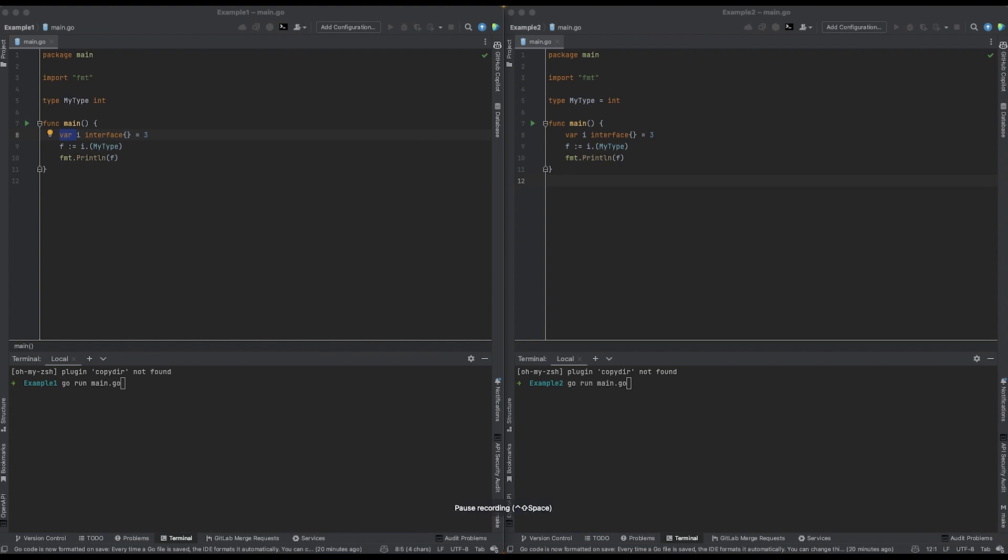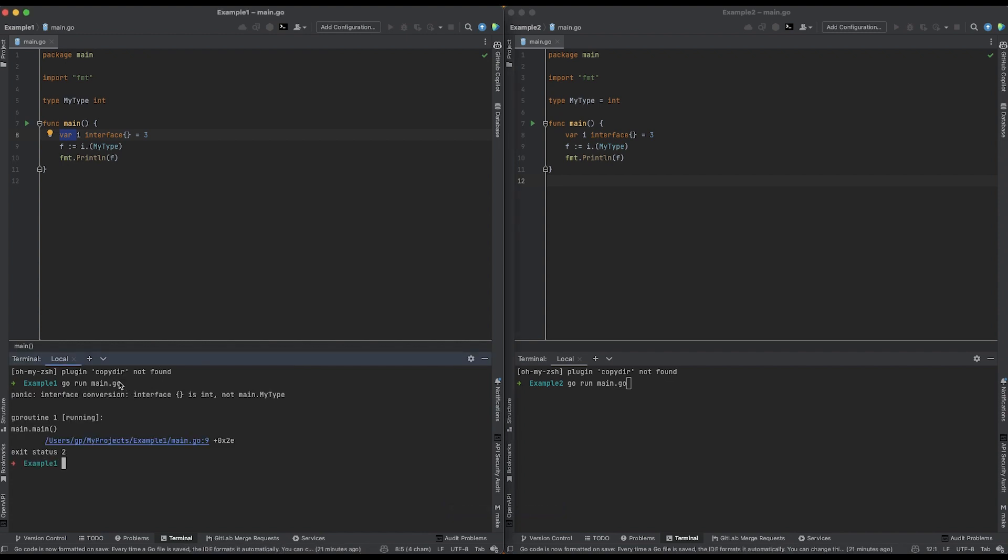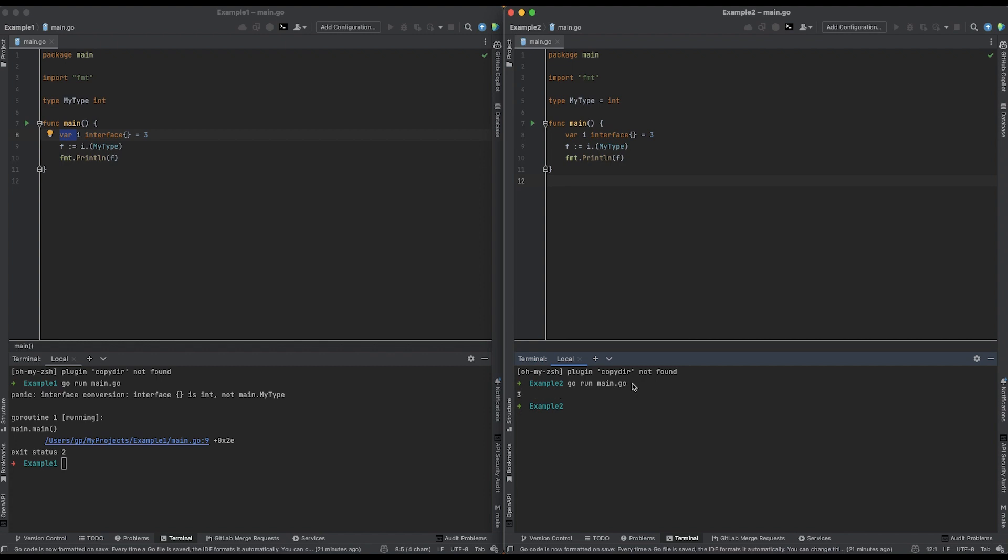The first question is, what will be the result of running each of these programs? Take a second and pause the video if you need to think about it. I'll first run the program on the left and we see that gives me a panic. Now I'll run the program on the right and that prints out 3.